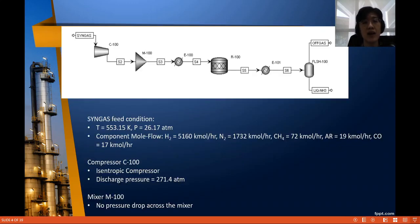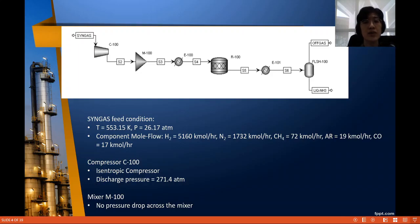We have the process flow diagram here. In the process we have compressor C100, followed by a mixer M100. We have E100 to heat up the reacting mixture before it enters reactor R100. After the reaction we have a cooler E100 to cool down the reactor effluent before it is separated into off-gas and liquid ammonia in the flash drum, FLSH100. The information given includes feed information: temperature, pressure, and composition of the syngas feed.